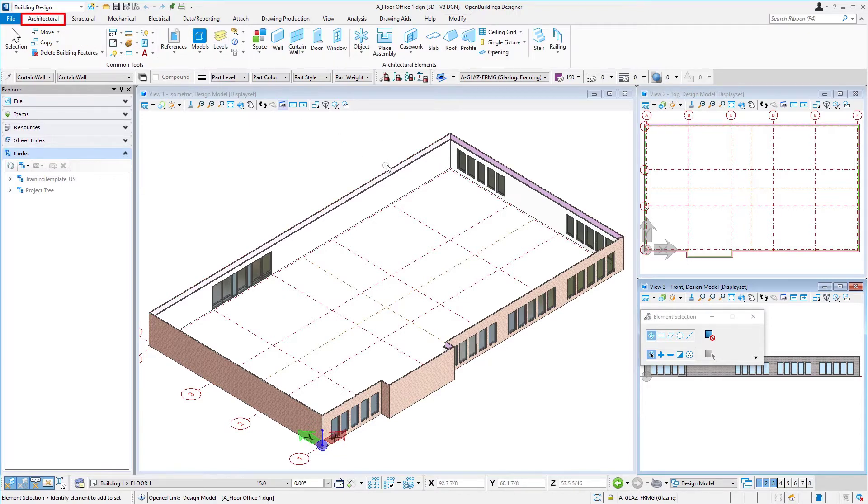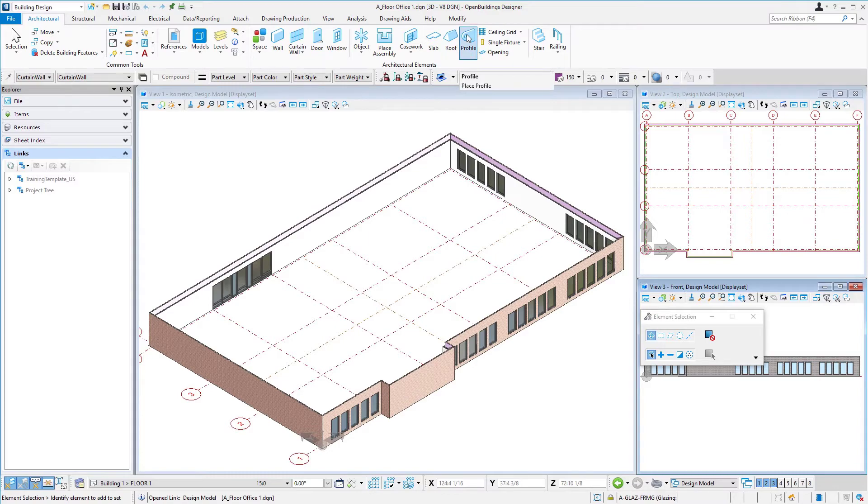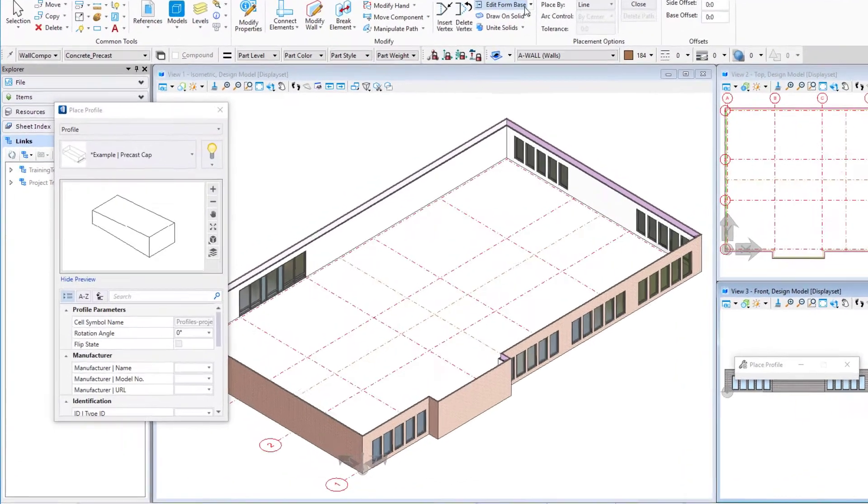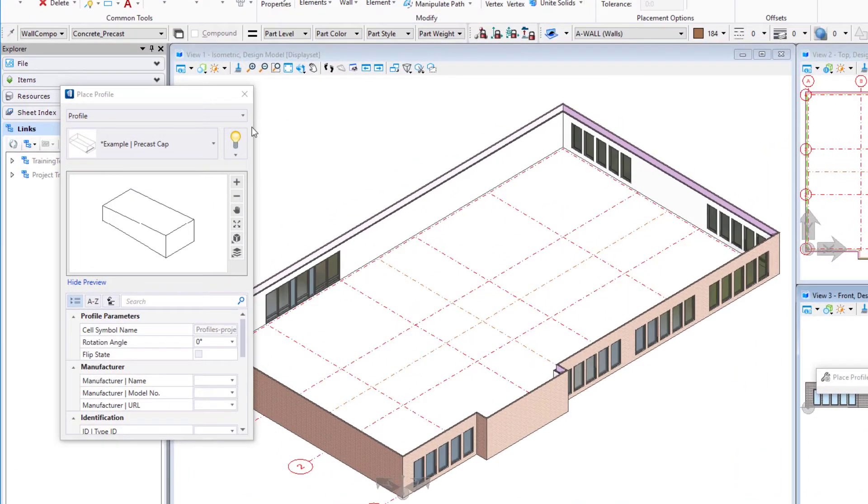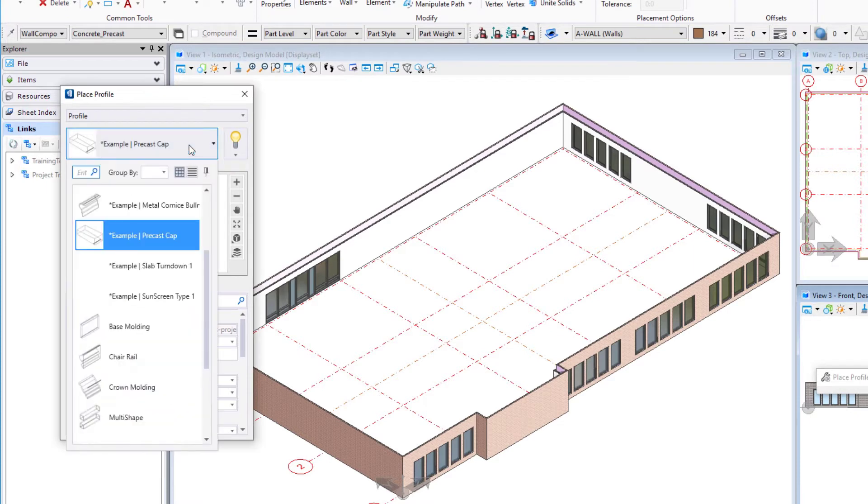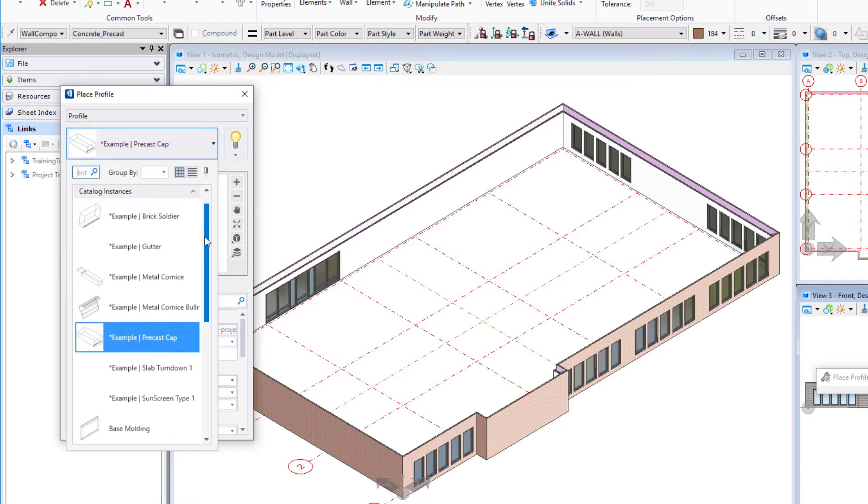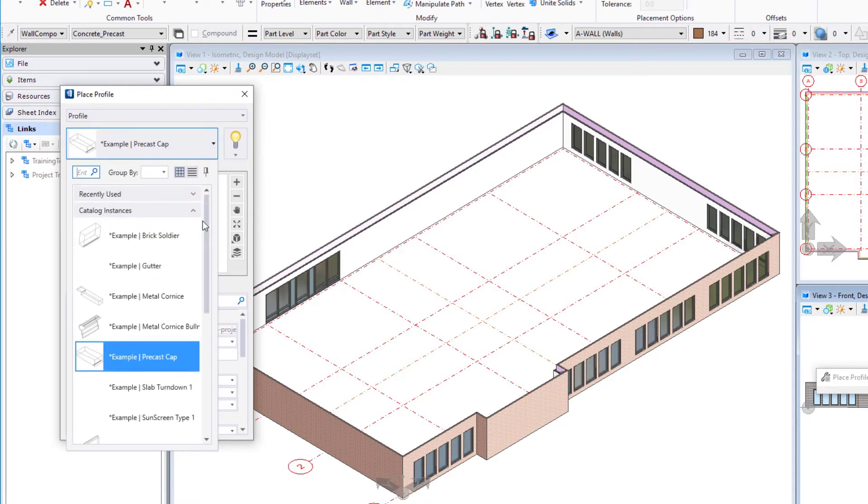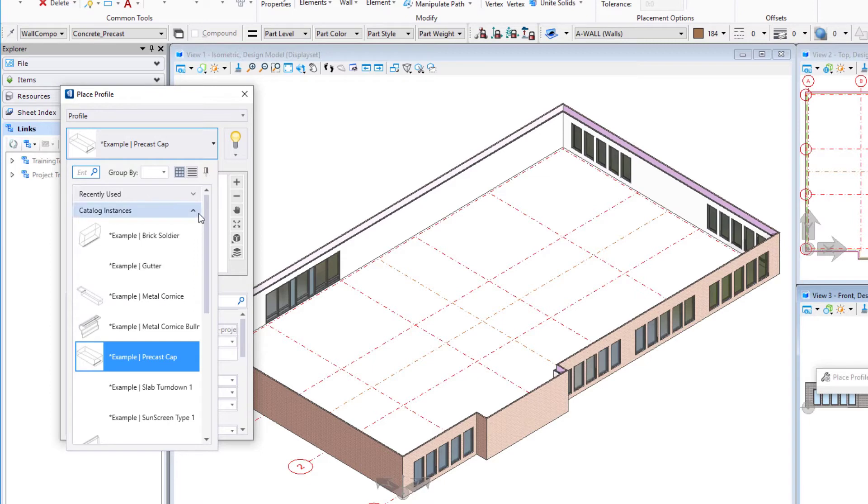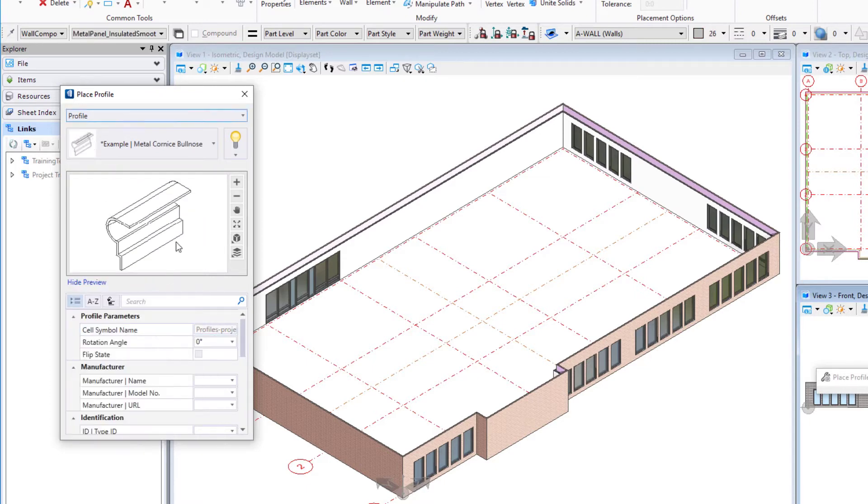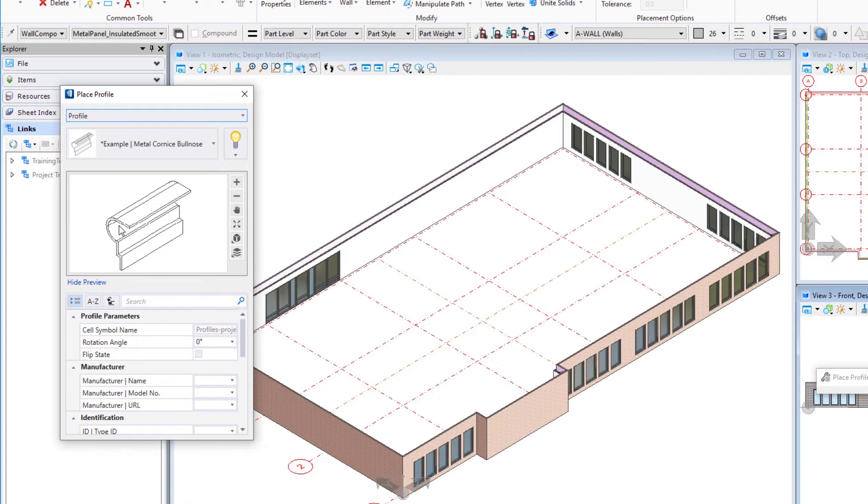I'm going to go back to my architectural tab and select the place profile tool. We've got several different profiles. A profile is essentially a 2D cell of a shape that gets extruded as you place it. I'm going to select this example metal cornice bullnose. Any profile will have some type of origin or placement line - in this case, it's up here at the top of that bullnose.